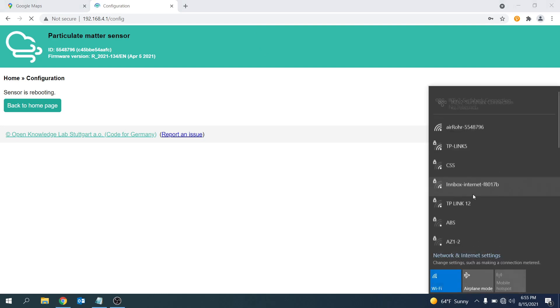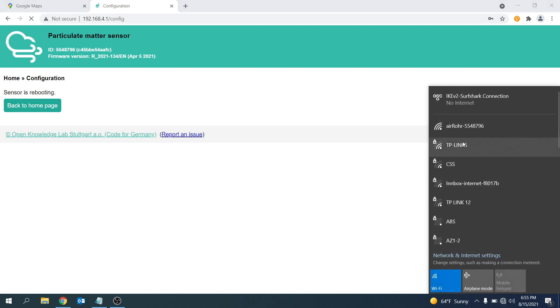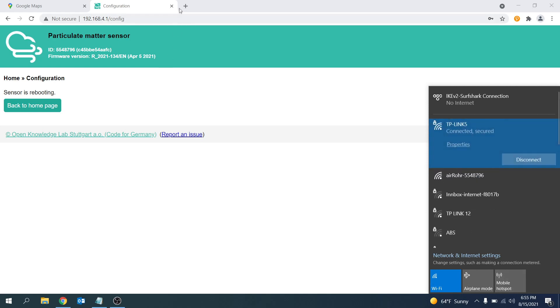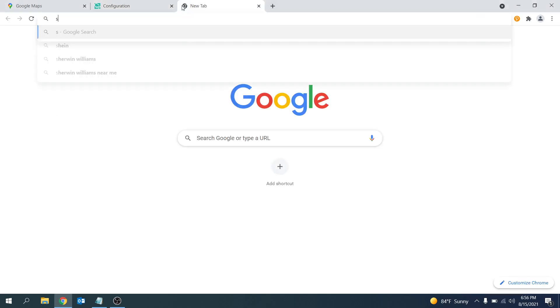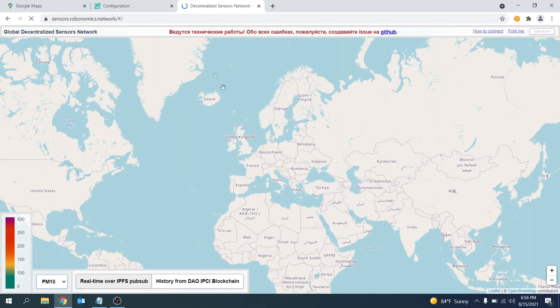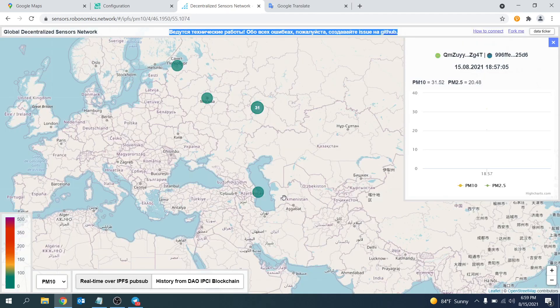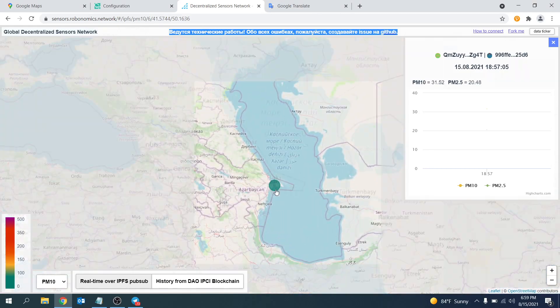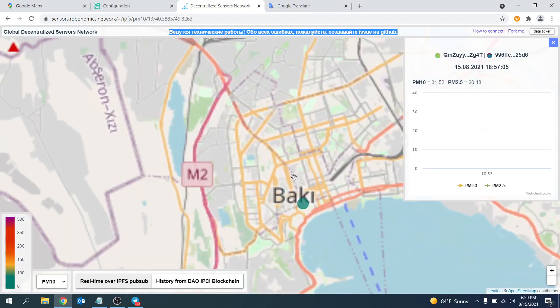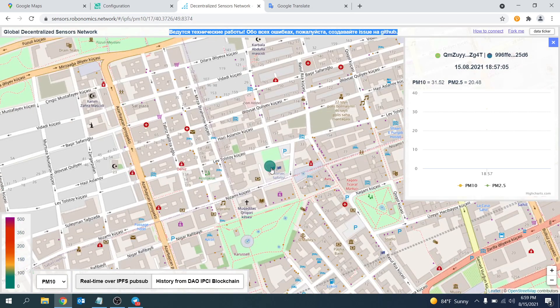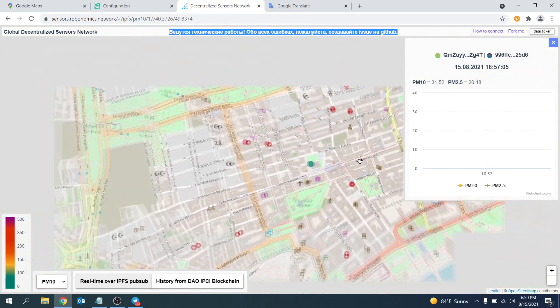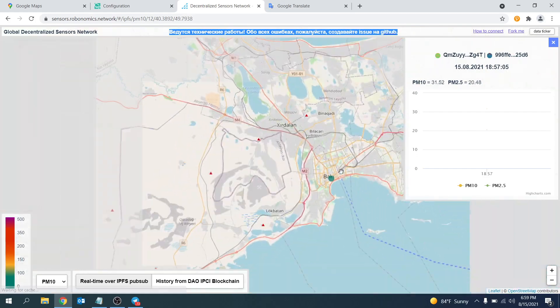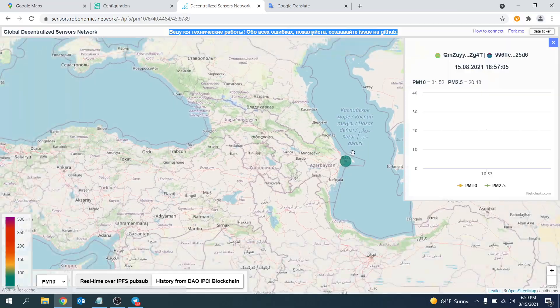Reconnect the computer to your Wi-Fi and then head on over to sensors.robonomics.network. After a few seconds the available sensors on the network should load and your sensor should now appear on the network. You can now see that there is a blue dot on the map in the location of my sensor and if you zoom in you can double check that the location is correct. If you click on the blue dots a box appears on the right hand side of the screen which gives you the real-time data collected by the sensor.